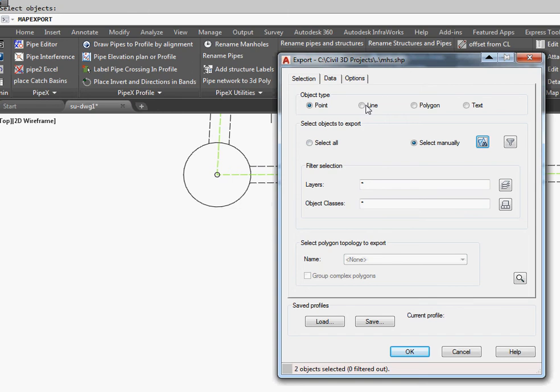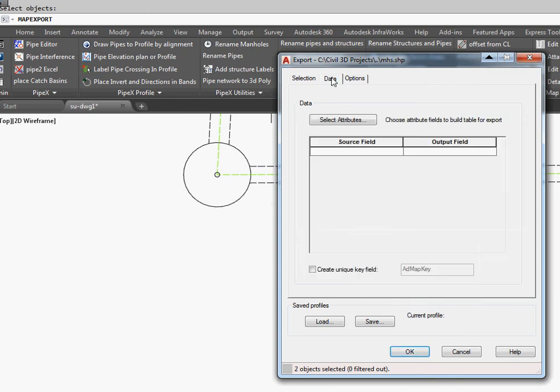We'll use Points and not Polygons. It's one or the other. You can see that they were none filtered out. We'll go Data.